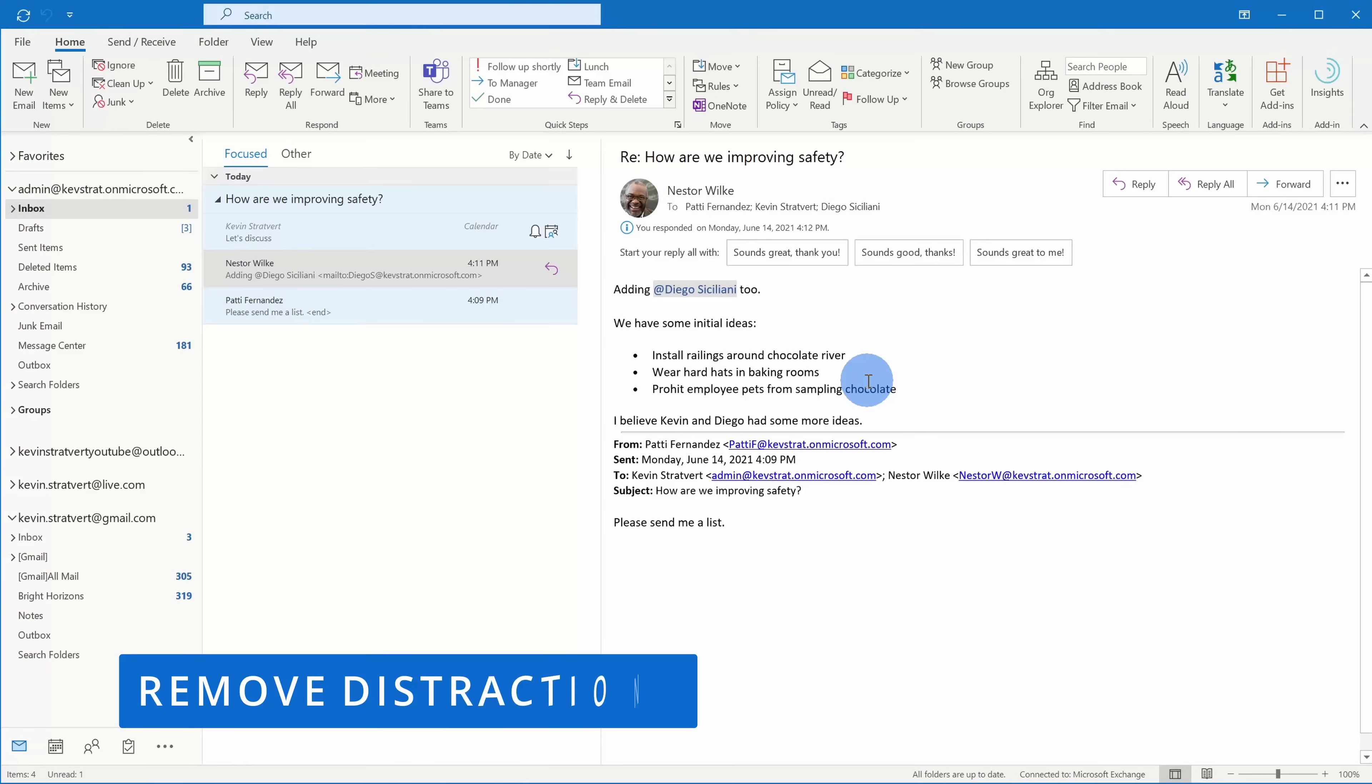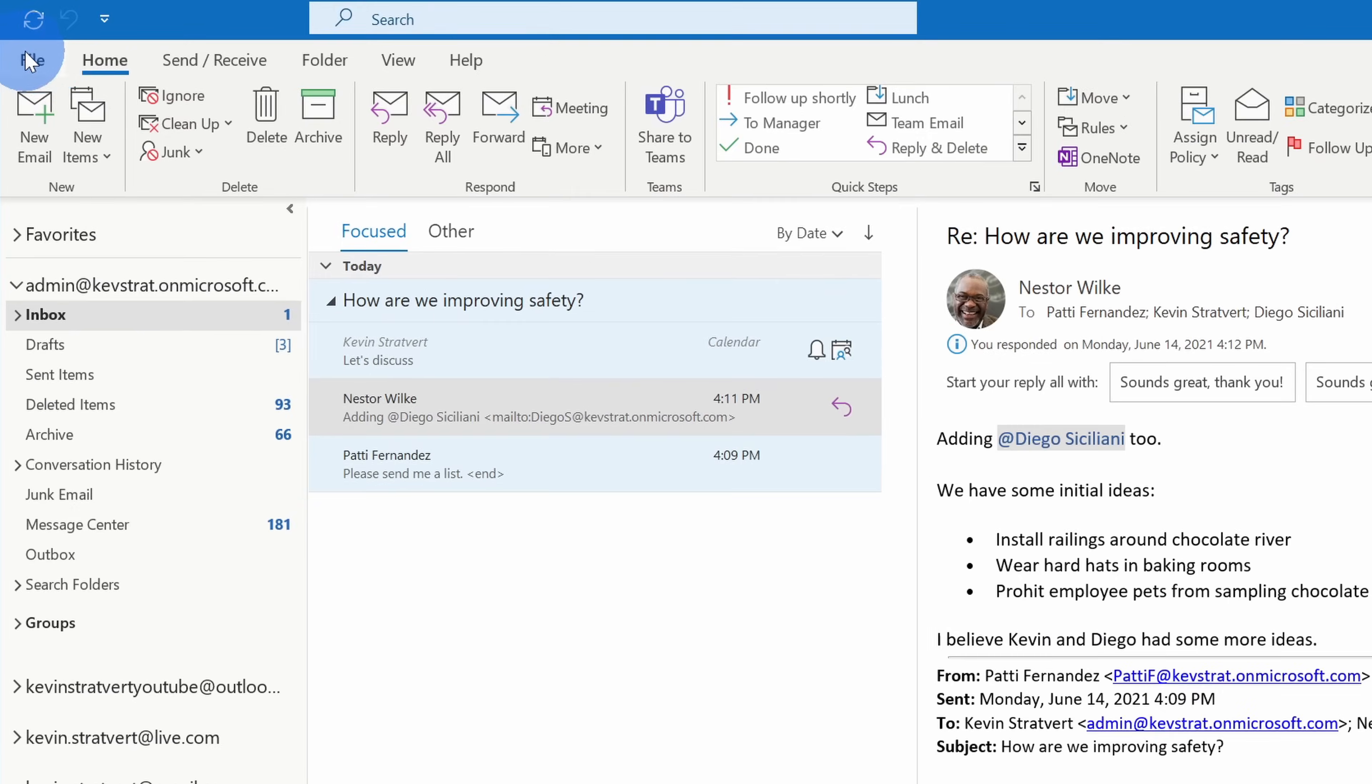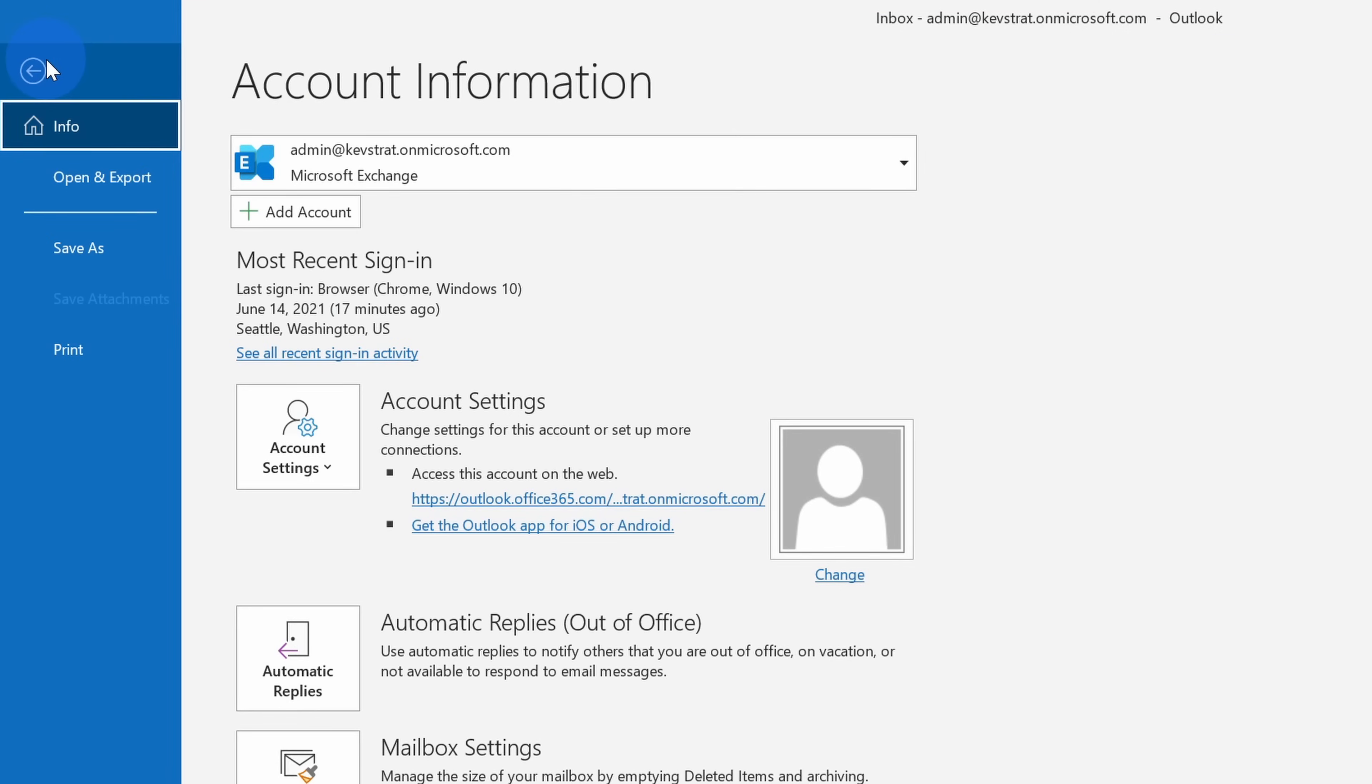This brings us to tip number eight. Outlook is constantly trying to distract you from getting work done. When you receive a new message, you'll hear a sound, you'll see an alert, you'll see a notification. I recommend turning that off. At least that's what I always did anytime I set up a new version of Outlook.